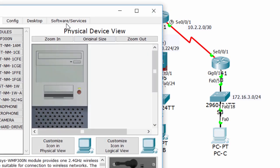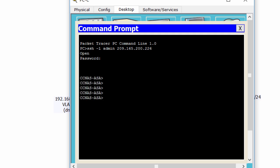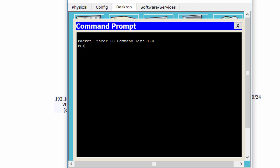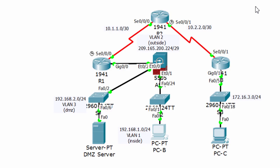We'll verify the SSH connection from outside and inside. We are able to connect successfully. All connections are successful.